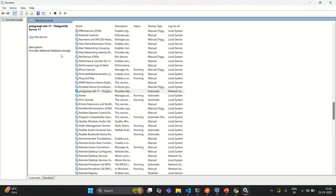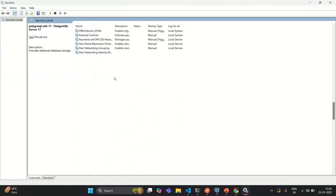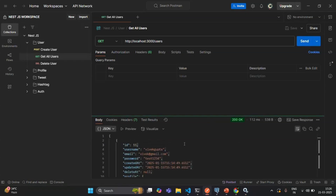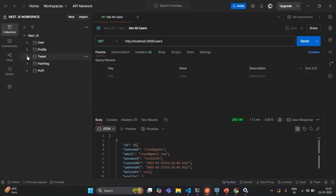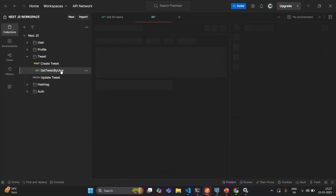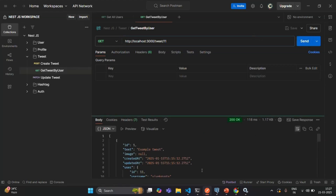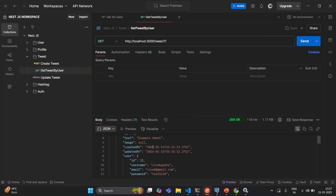Let's go back to Services and start the PostgreSQL service again. Now the database is up and running, and if I make the request from Postman we get the response as expected. Now another example of an exception — let's go to this tweet endpoint. Here I have a GET request to get all the tweets made by the user with user ID 11. Sending this request returns all tweets made by that user.